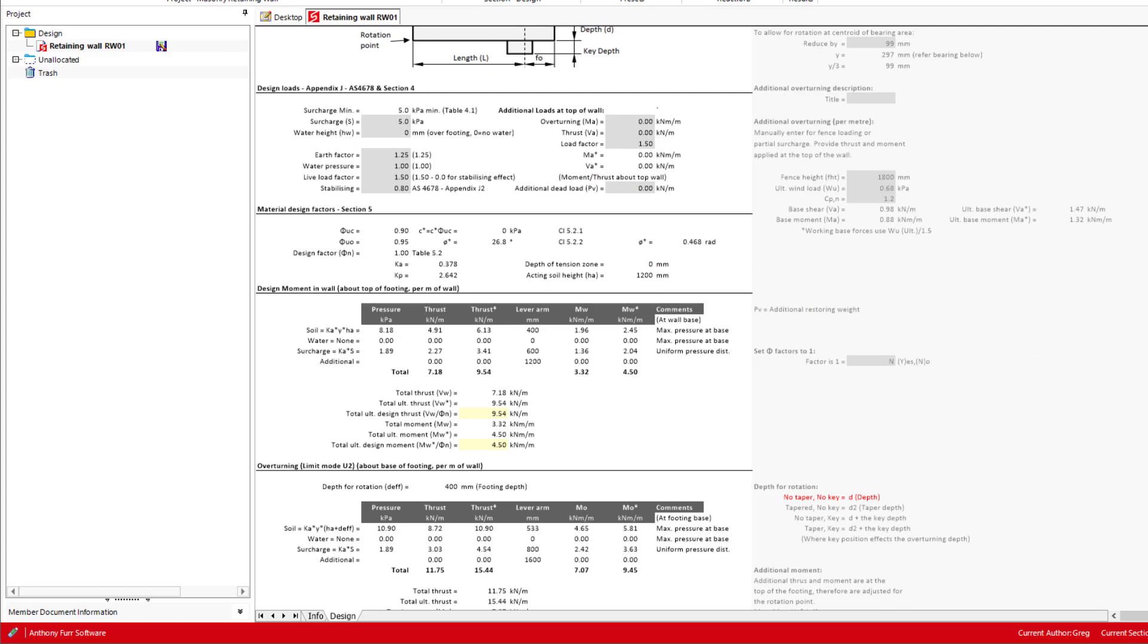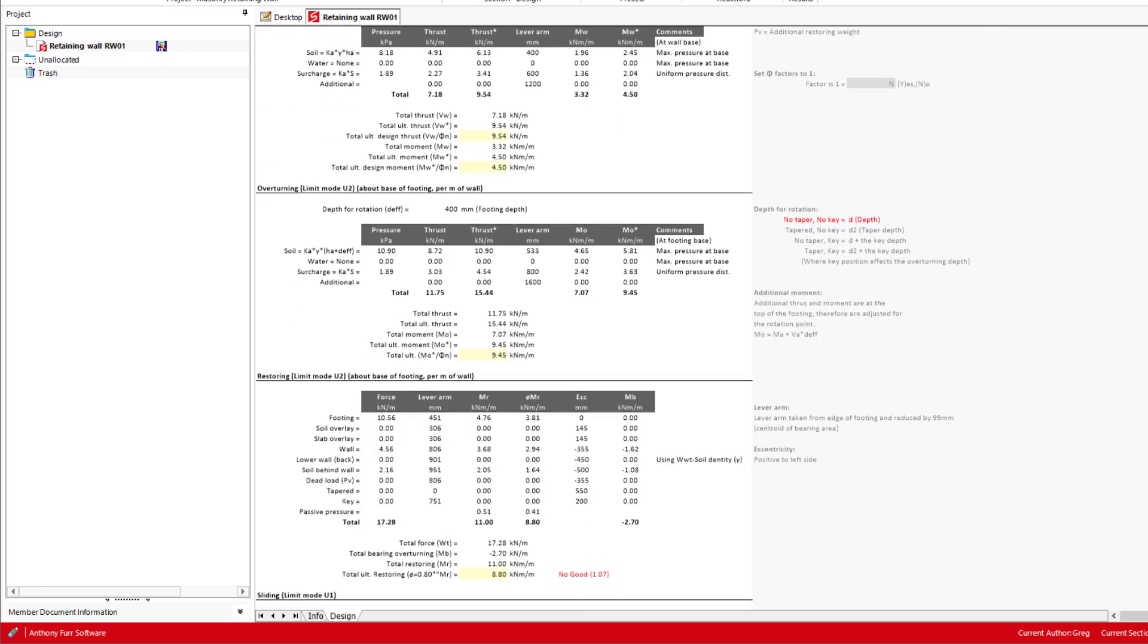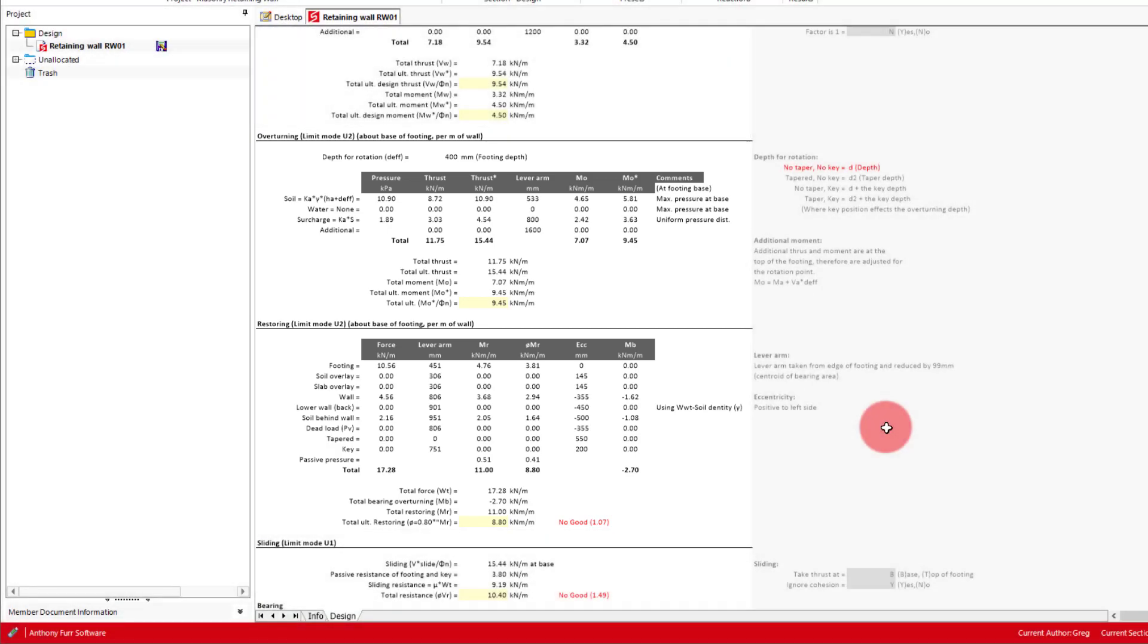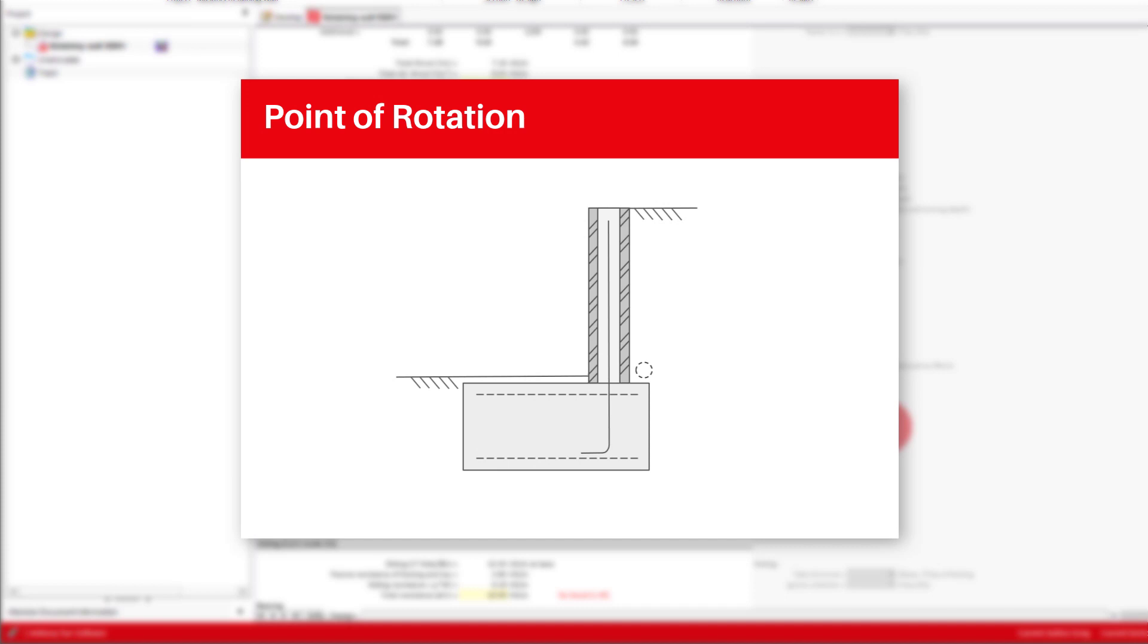The next two sections cover the overturning and restoring moments. The overturning forces are of the same basis as the ones used for the moment in the wall, however this time the lever arm is based on the point of rotation of the retaining wall footing system. This point of rotation is from the bottom left corner of the footing. However, where the effective eccentricity of the applied loads is outside the kern, being greater than the footing length divided by 6, the point of rotation is taken at the centroid of the triangulated bearing pressure near the edge of the footing.